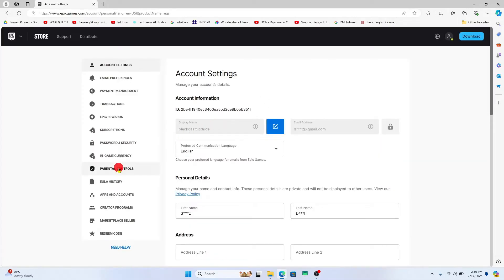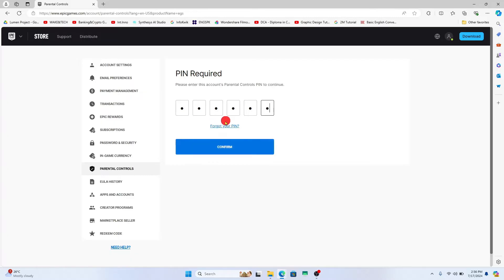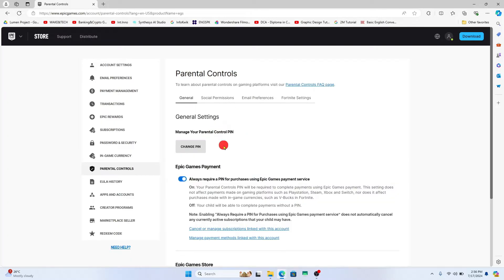From this page click on parental controls at the left side and you will be asked to enter your pin that you have set. Type in your account pin, and if you have forgotten this you can also click on forgot your pin to reset it.